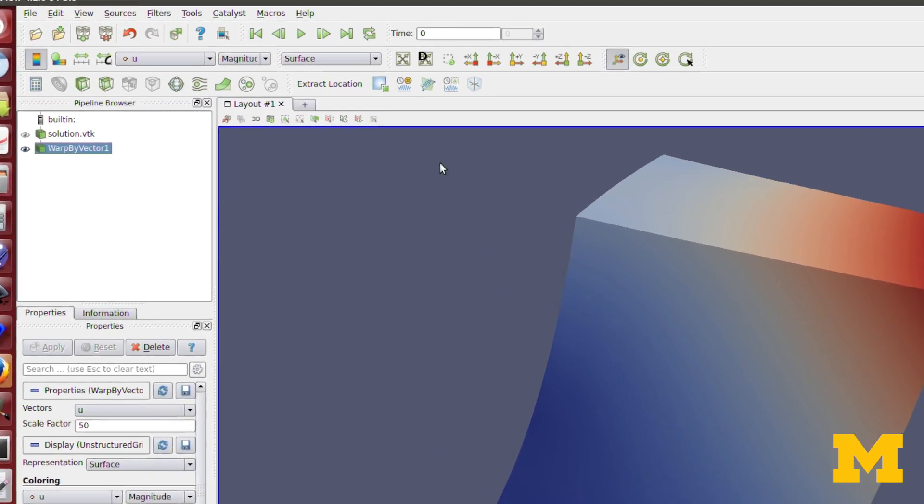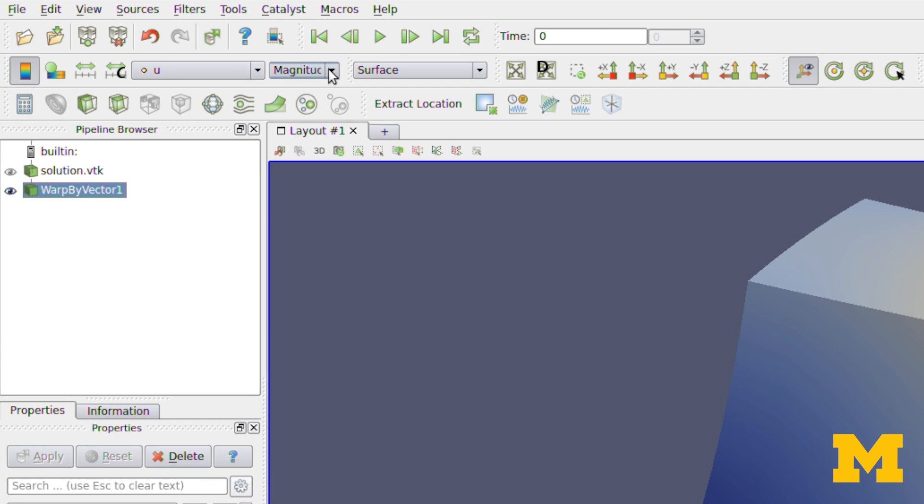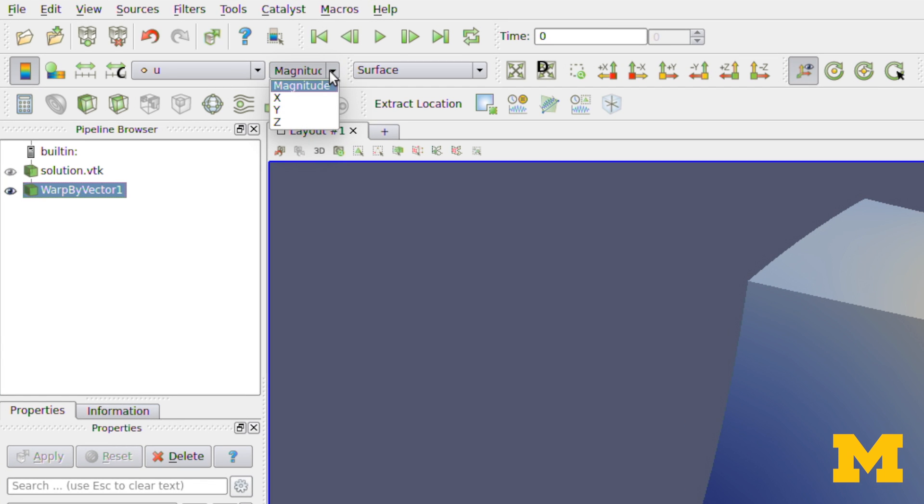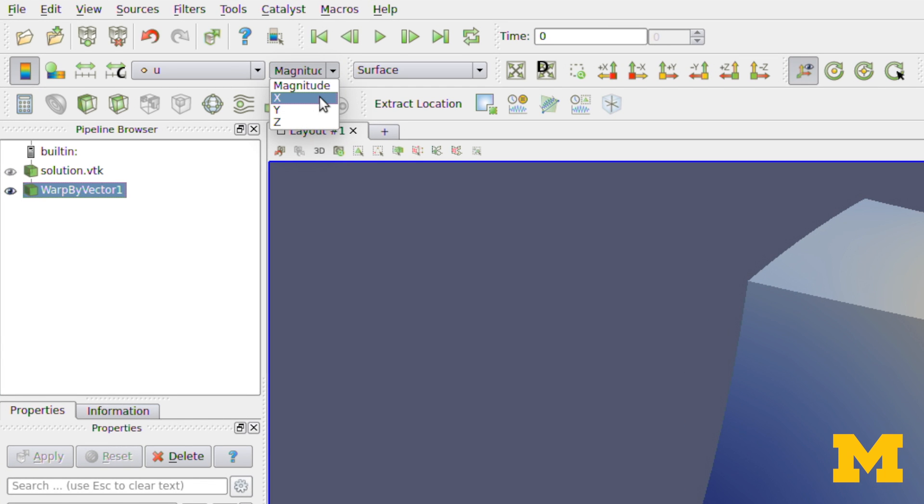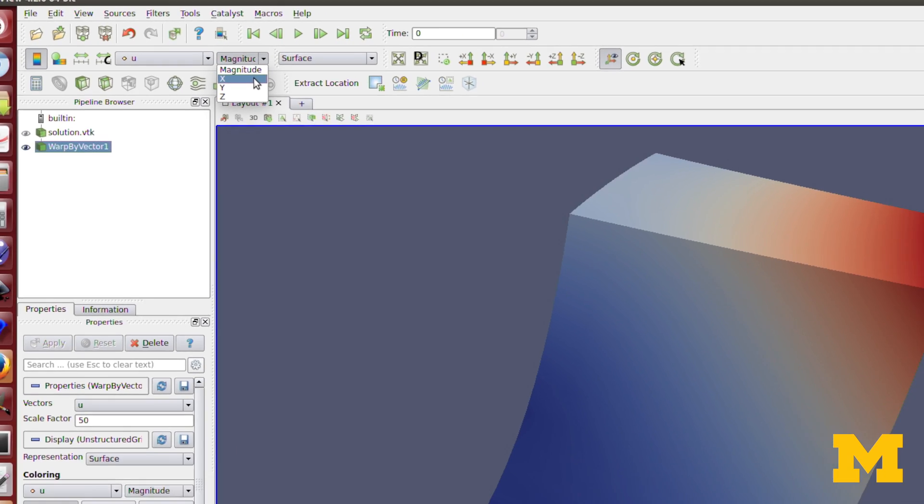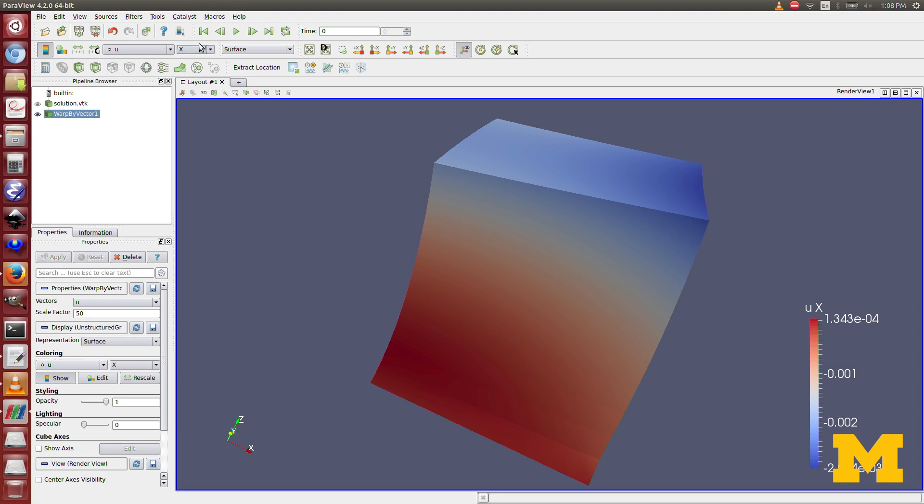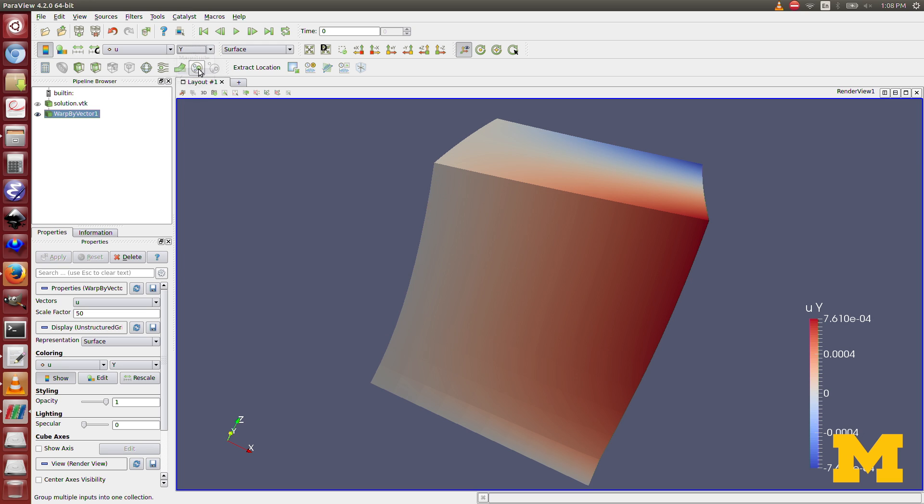You can also come up here and change from magnitude of displacement to the x displacement, y and z, and so on.